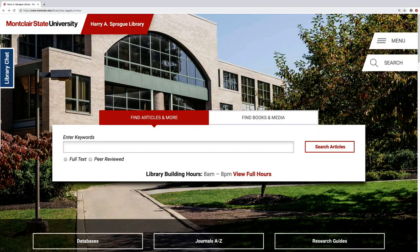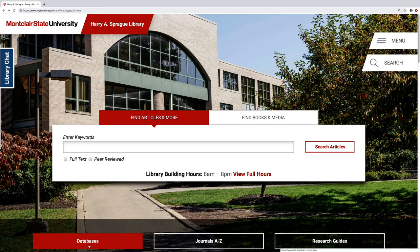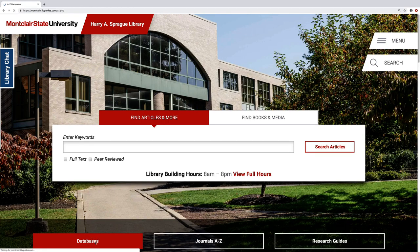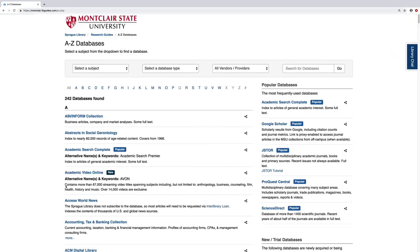Hello and welcome to the guide on the Sprite Library's list of databases. You can find the databases list right here on the library homepage as the first option under the search box. Right away you get a huge list of databases that you can access, but you have to decide which one to use before you begin searching. Don't worry, we can help with that.